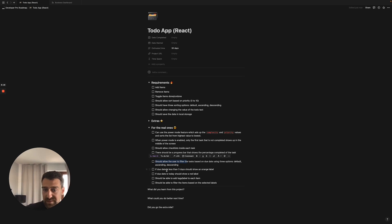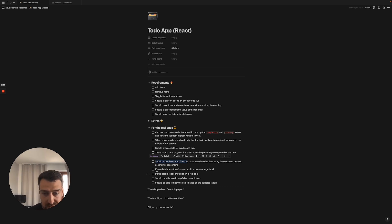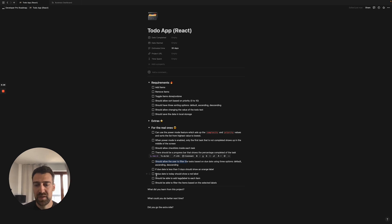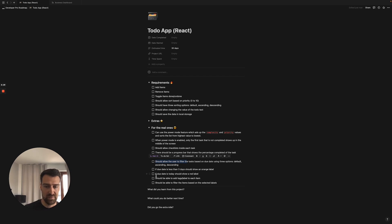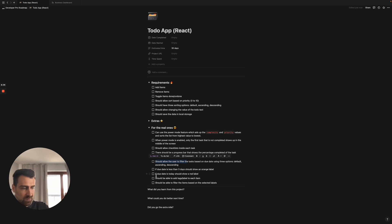Same thing, sorting from a different perspective on the same thing. If the due date is less than three days, should show an orange label that shows some sort of warning. If the due date is today then it should show a red label. Hope it makes sense. And then you should be able to add tags or labels to each item.